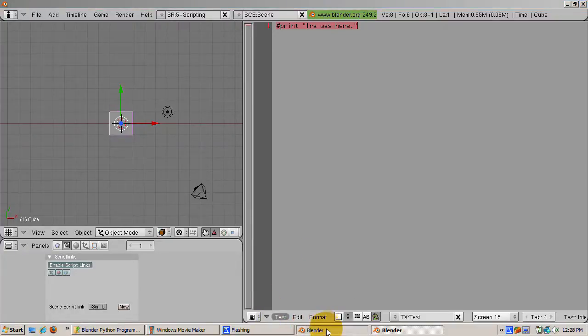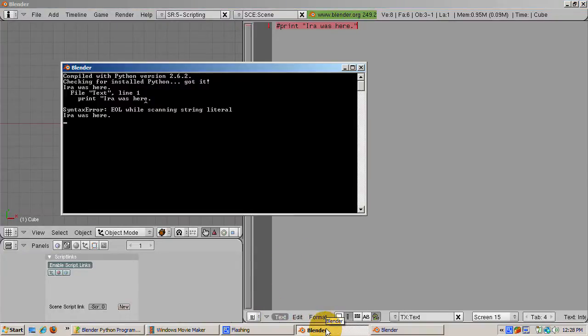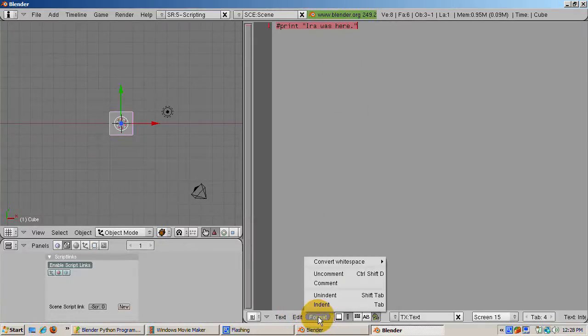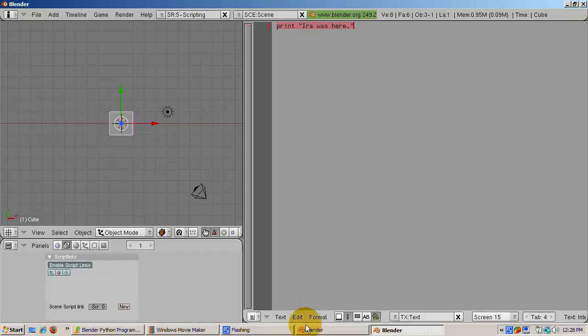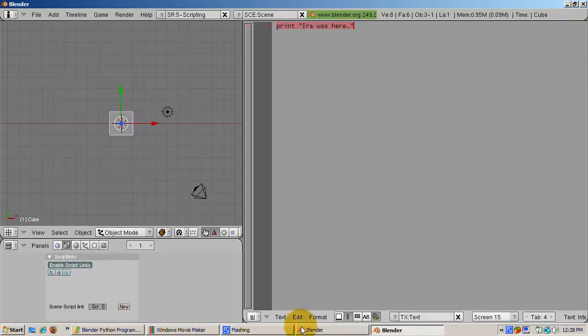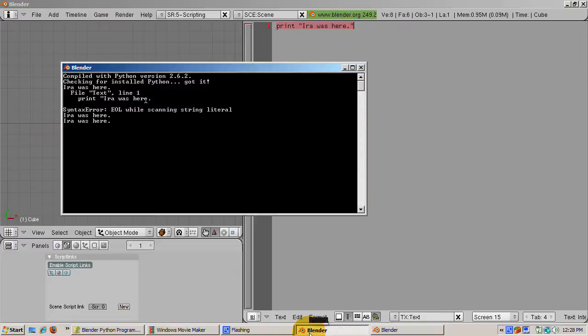The message does not display on the console. You can uncomment by selecting uncomment from the format menu. Press alt p to run the program again. This time the message displays on the console.